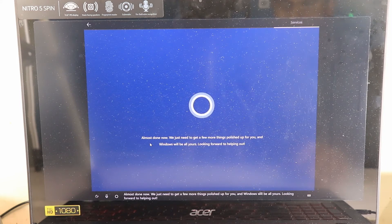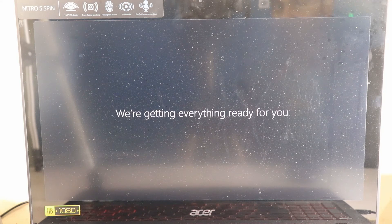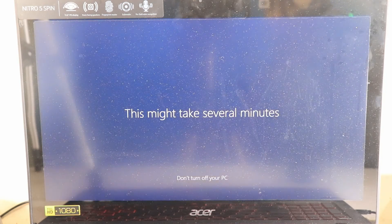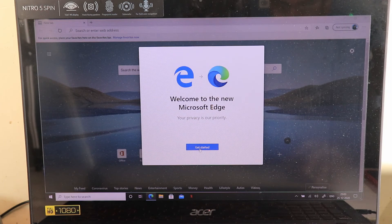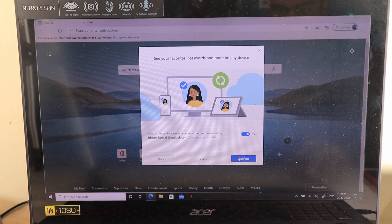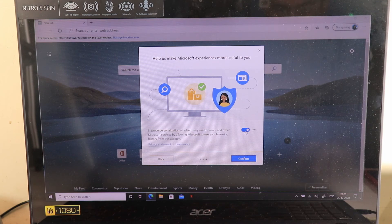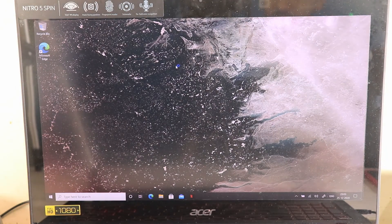Next comes Cortana — I'll skip that. Then the 'Getting everything ready for you' screen appears, which may take several minutes. After that, the installation is done and we get a 'Welcome to the new Microsoft Edge' prompt. I decline syncing browser data and skip sharing experiences with Microsoft. The desktop is now fully loaded for the first time after setup.